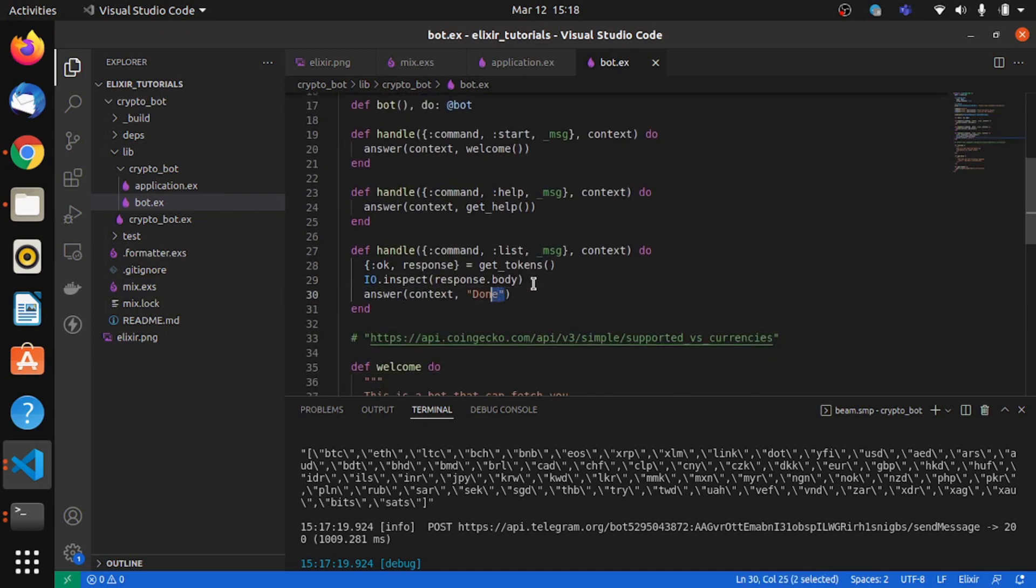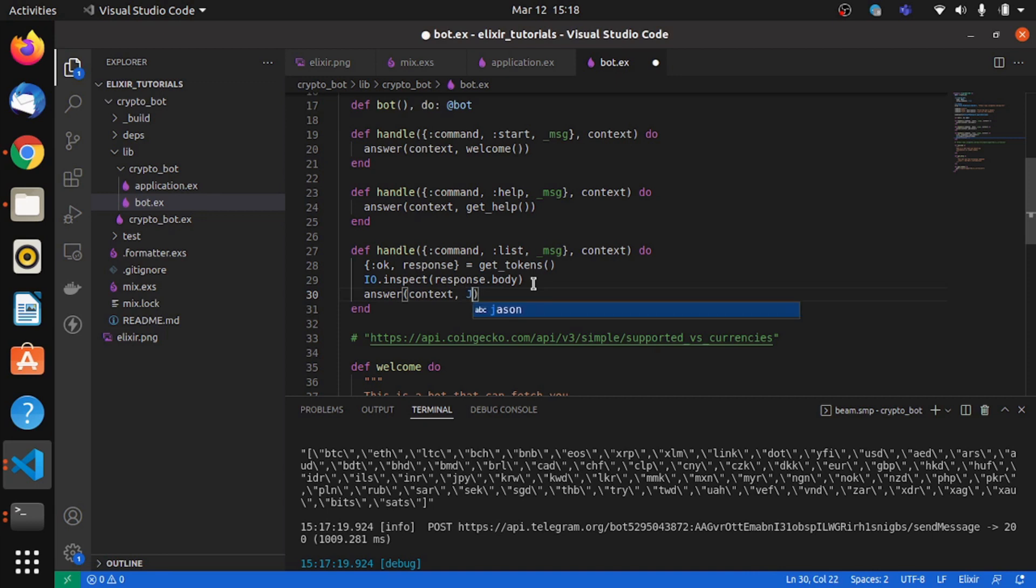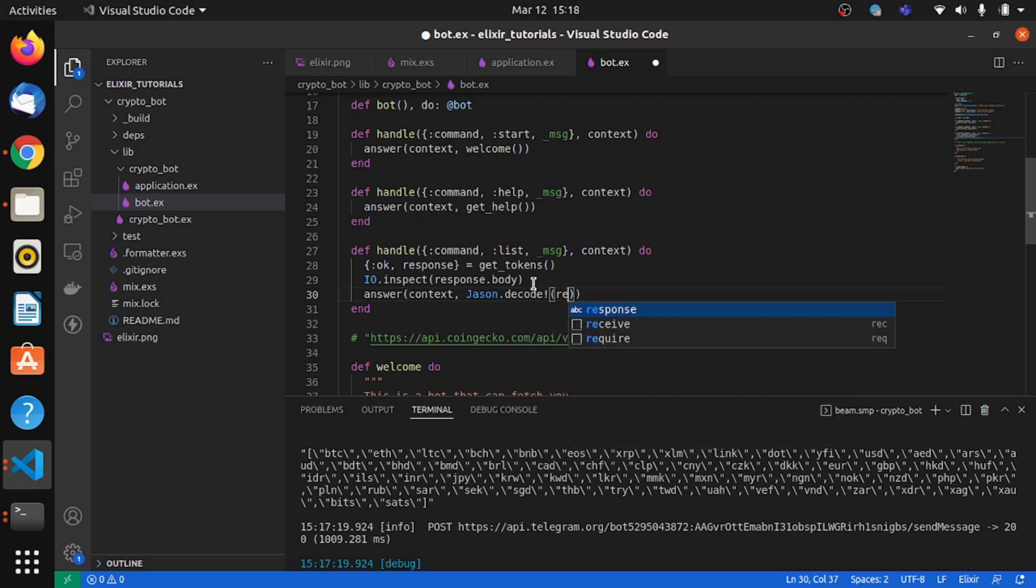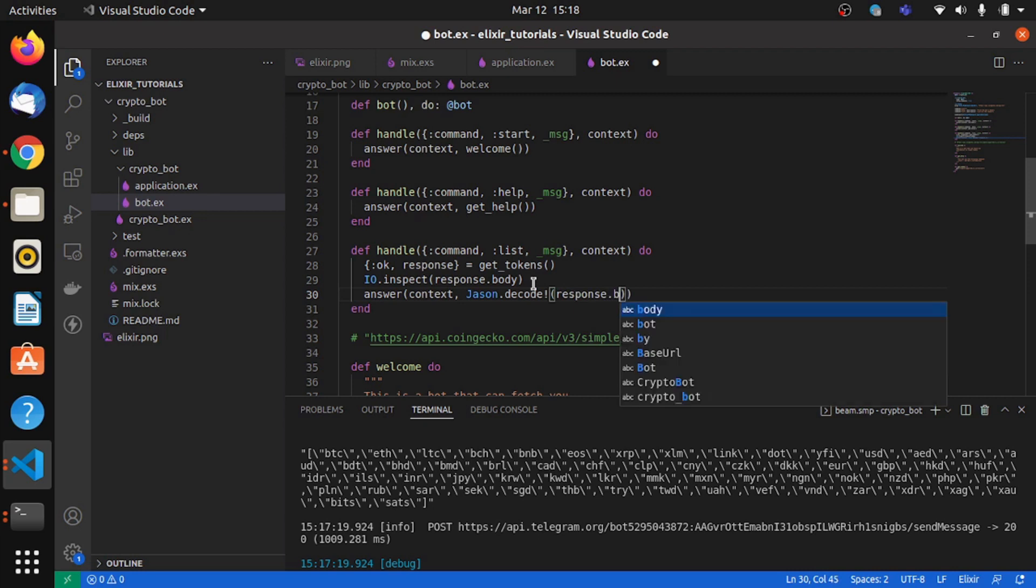So in our case, we need to print each of these symbols in a new line. So first I need to decode this. So I'll use the function decode. I'll say response.body, so this will result in a list.